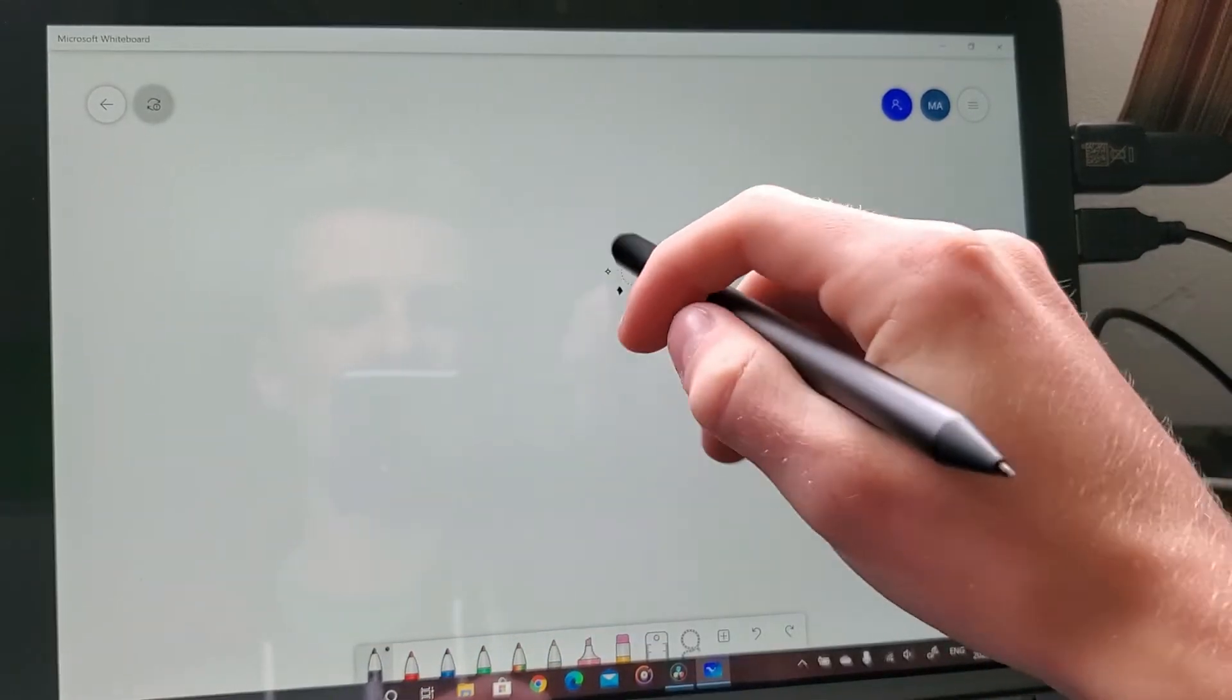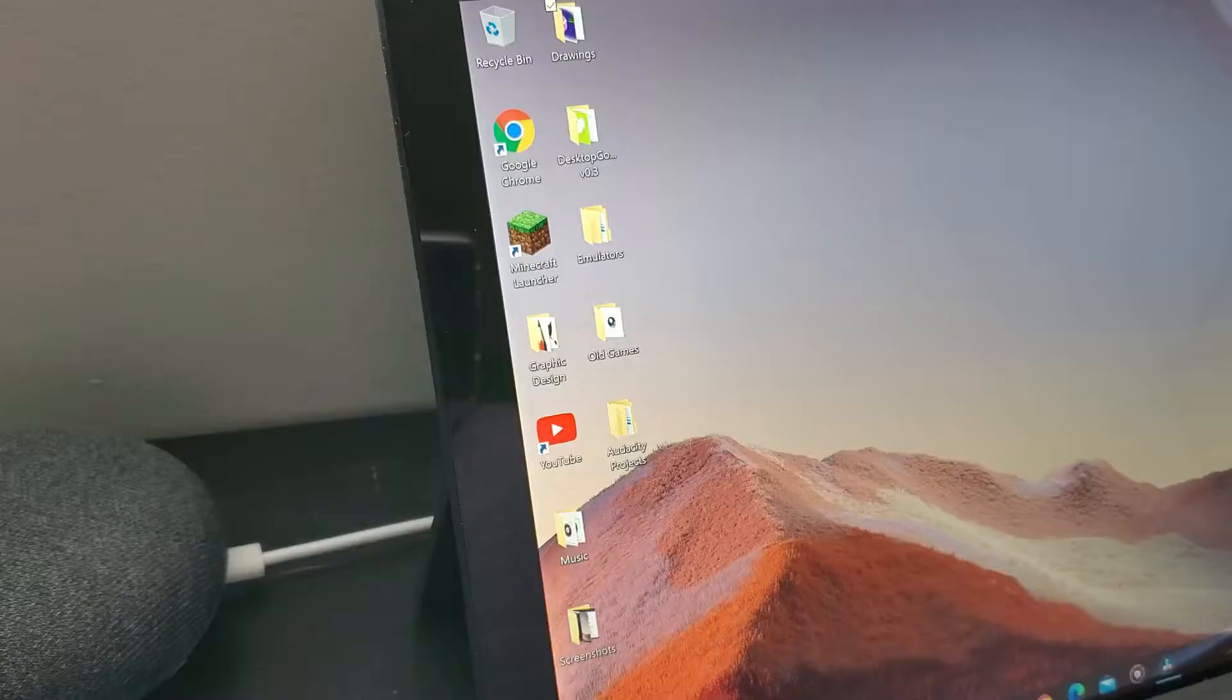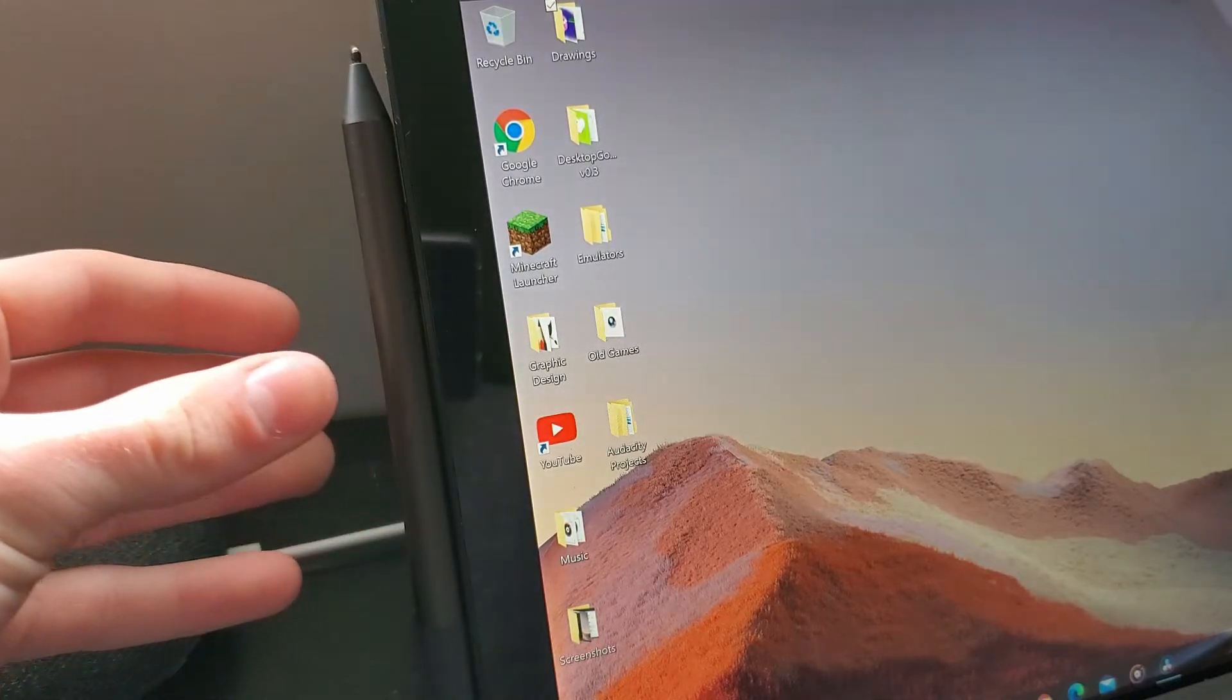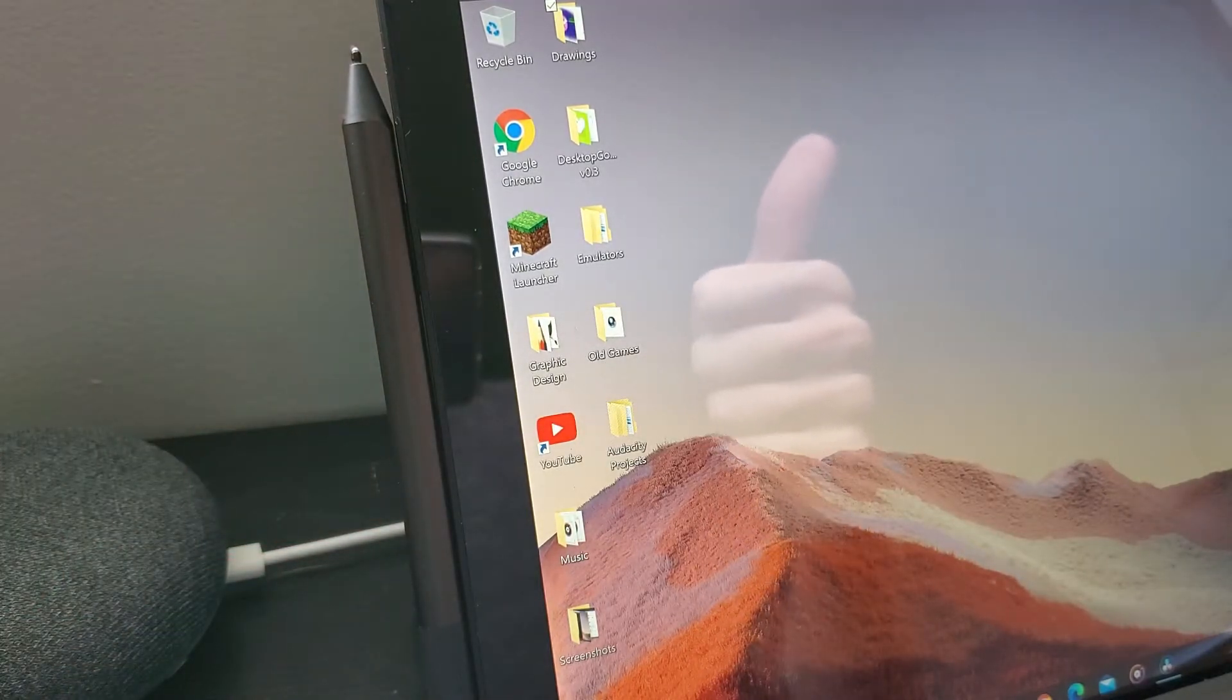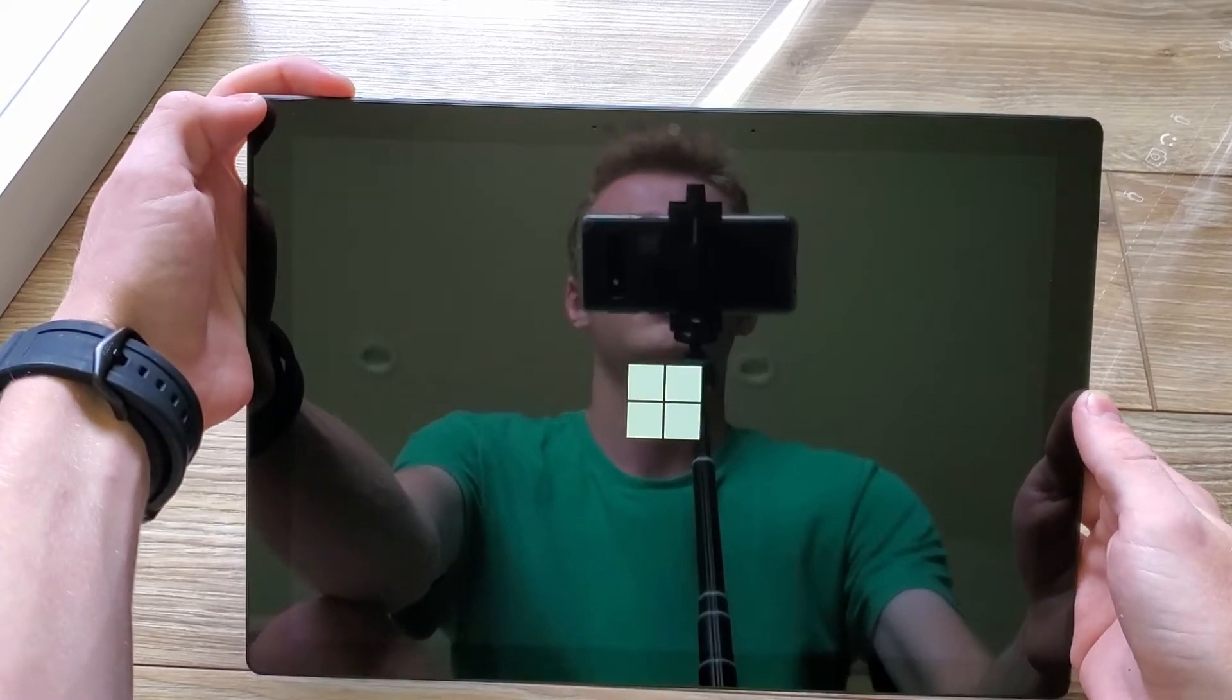It uses an easily replaceable quadruple A, that's four A's by the way, battery that is said to last up to a full year. We'll see about that. Now that we've got all that out of the way, let's fire this thing up.